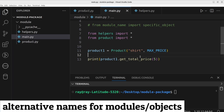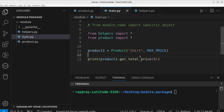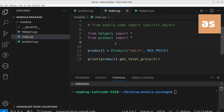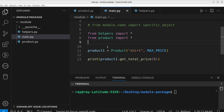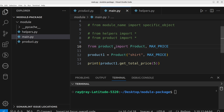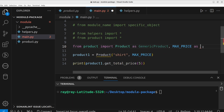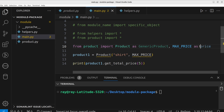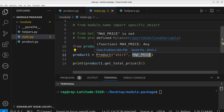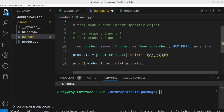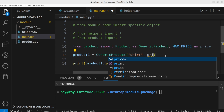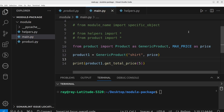An imported module or object can be accessed using alternative names — this is where the as keyword becomes useful. We can import an object such as max_price and access it using a different name. For example: from product import product as generic_product and max_price as price. In the main module, we imported max_price but access it with another name. Let's execute the program — great, it works.